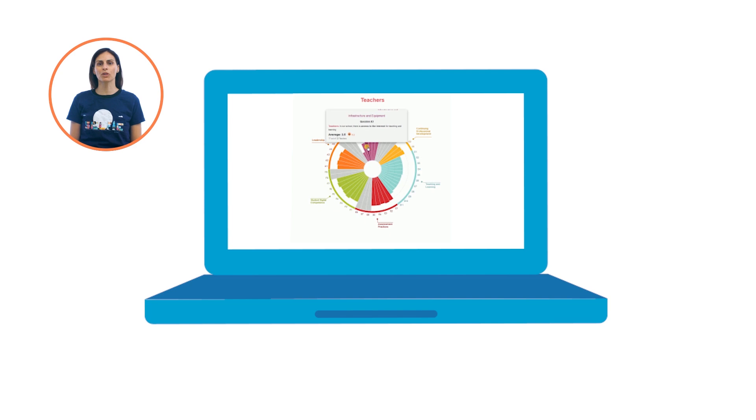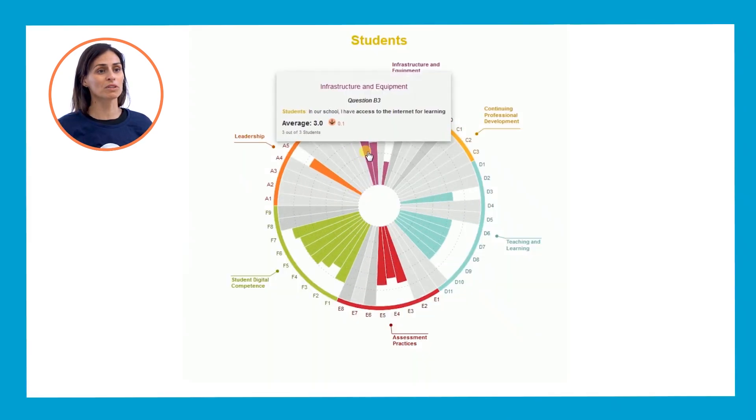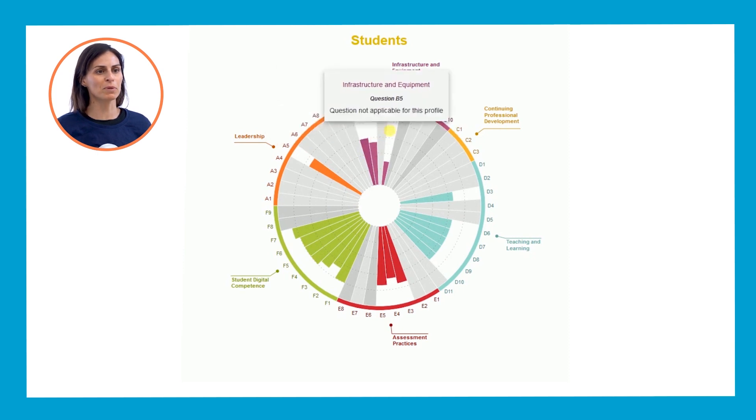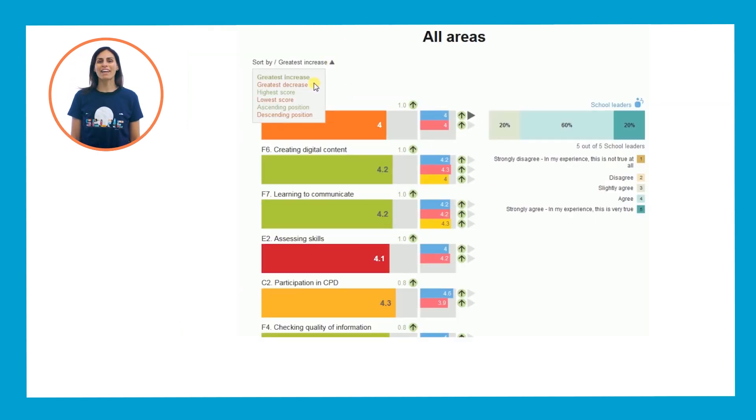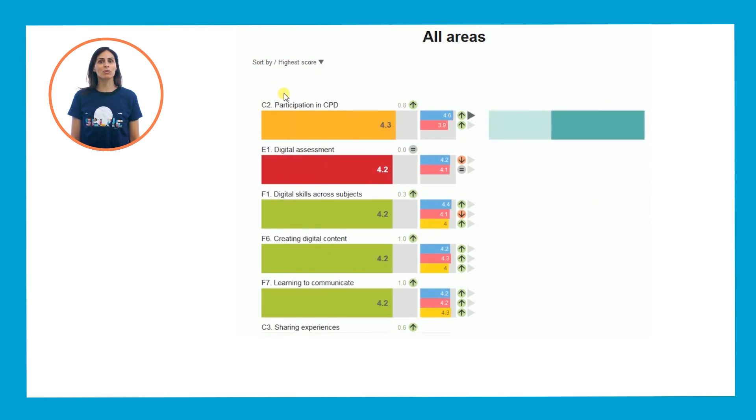This interactive report highlights what's working well and where improvement is needed. You can display and compare data in many useful ways.